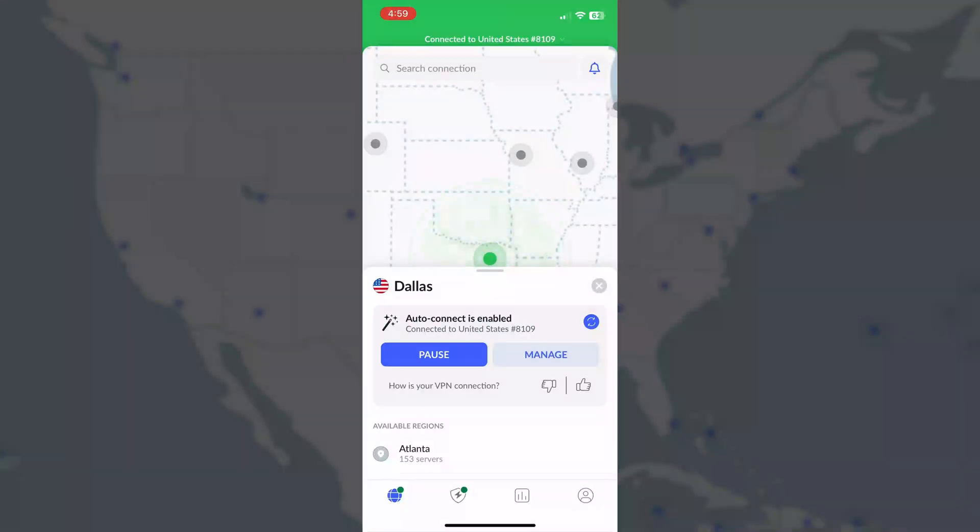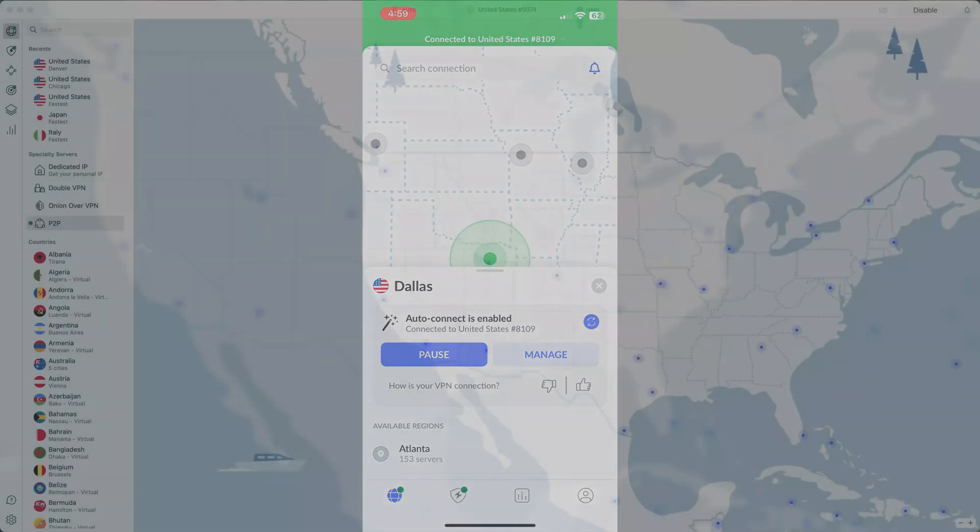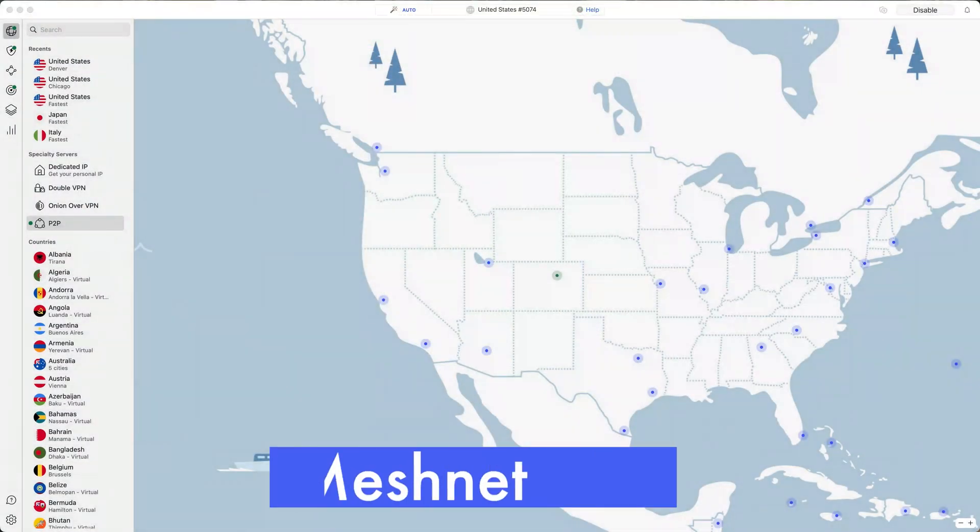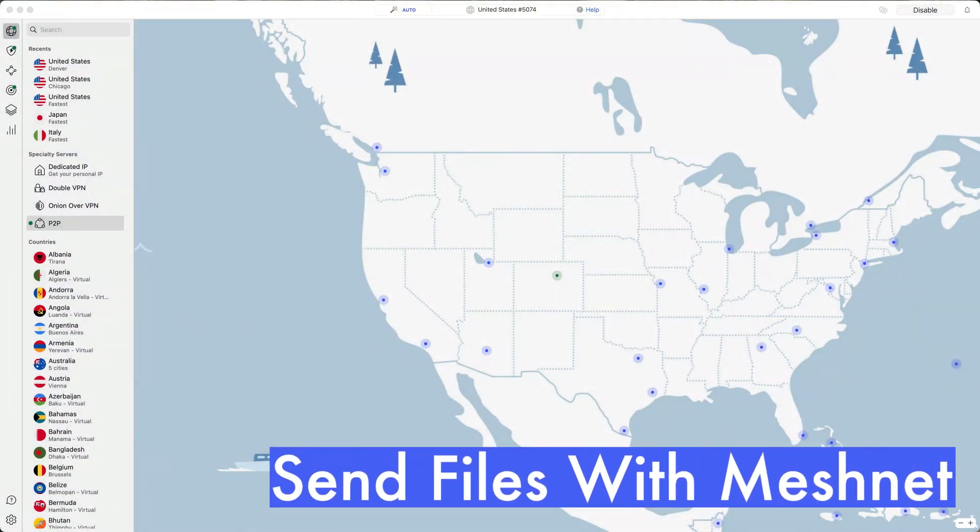Now your mobile device and computer are both protected. But did you know that NordVPN can also connect them to each other securely? Even across different networks. That's what MeshNet does.